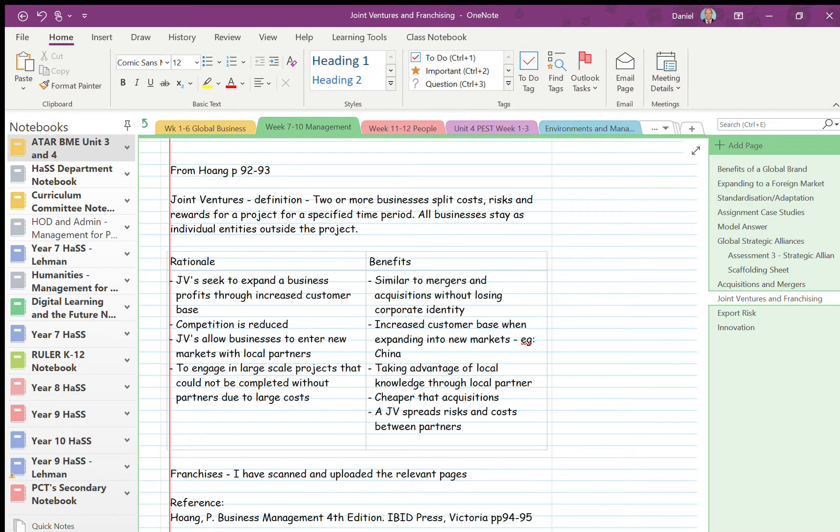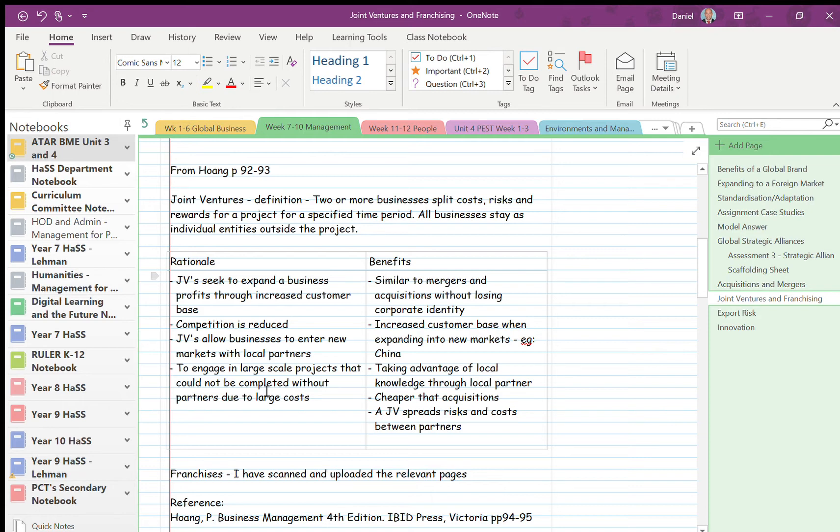So as it says, joint ventures occur for the following reasons: obviously to increase potential customers, obviously to reduce costs and competition if you're working with others effectively, then you're reducing your competition, to engage in new markets. And this is really the last one here that I talked about with the mining in particular: it's to engage in large-scale projects.